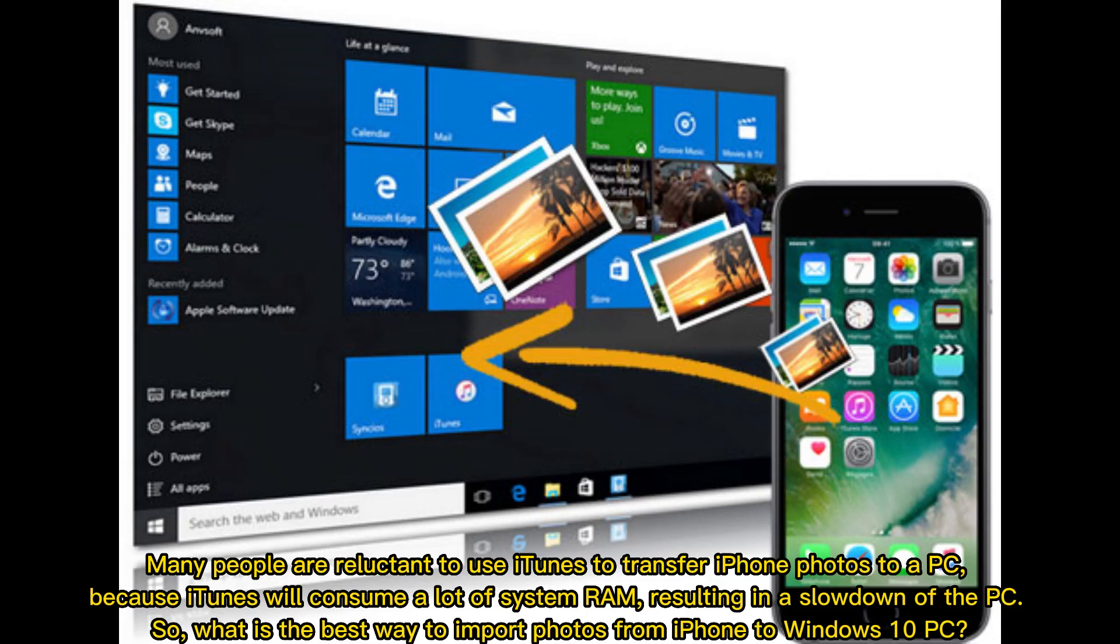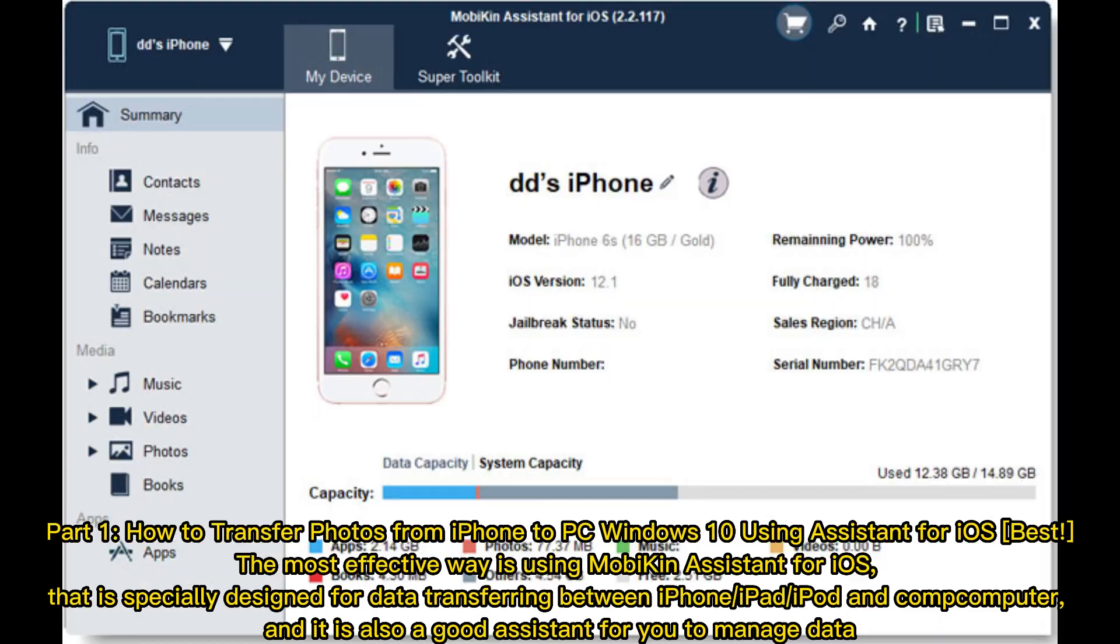Many people are reluctant to use iTunes to transfer iPhone photos to a PC because iTunes will consume a lot of system RAM, resulting in a slowdown of the PC. So, what is the best way to import photos from iPhone to Windows 10 PC?